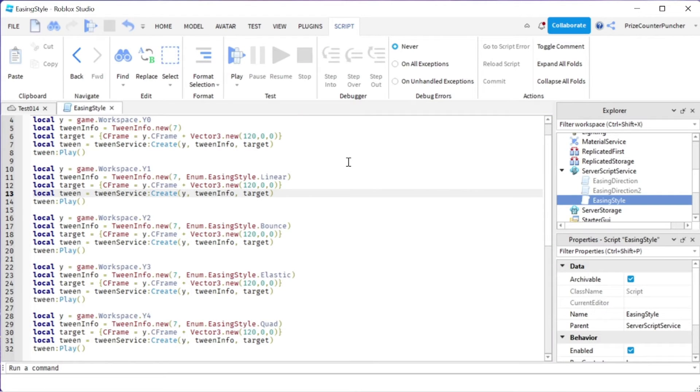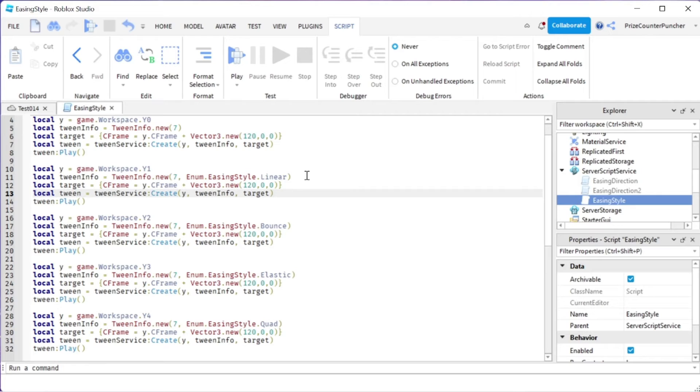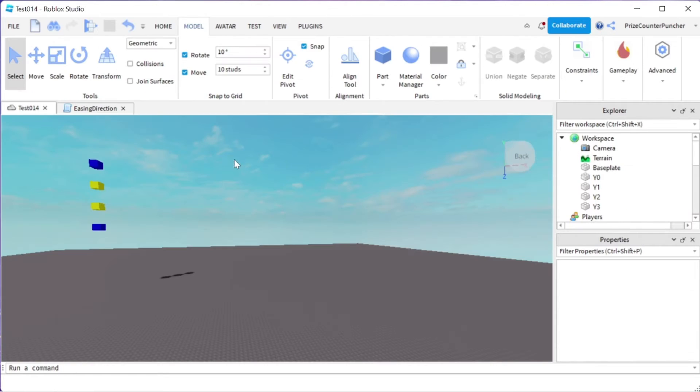So that's how you use the easing style of TwinInfo. Remember again that there are a bunch of other options for the easing style and you can try them all if you like. Next, we are going to look at easing direction of TwinInfo.